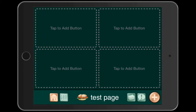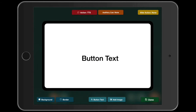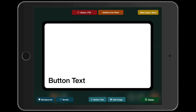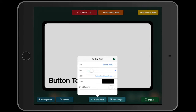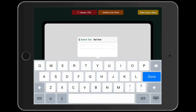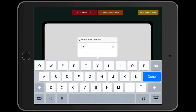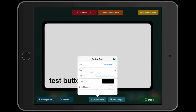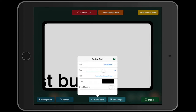To add a button, I'm going to click the top left button and you get into these features. If I tap on the text I can slide it around — I want to put it over in the left-hand corner. I'll click on 'Button Text' and change the text to 'Test Button.'